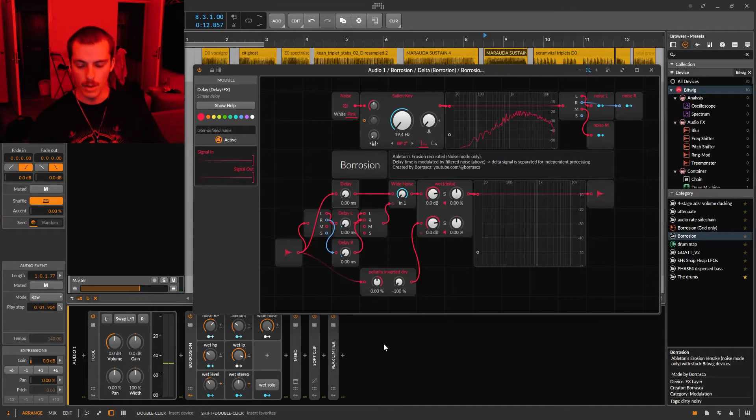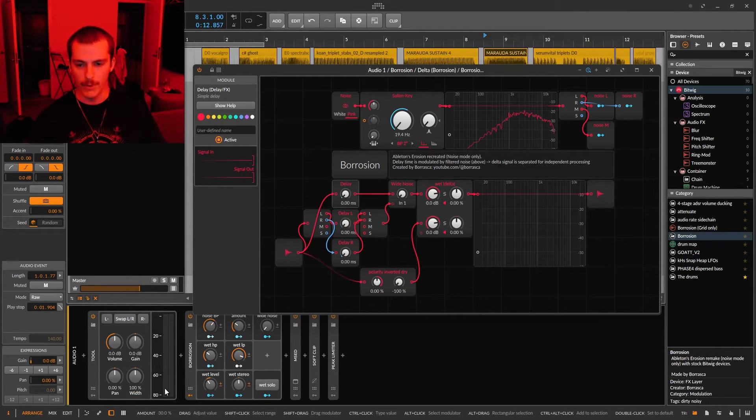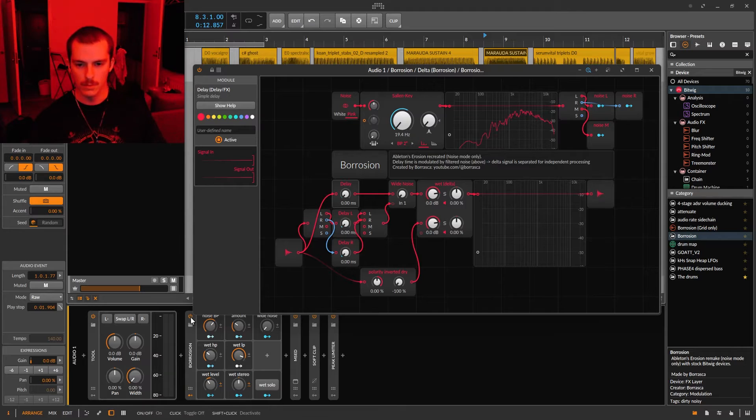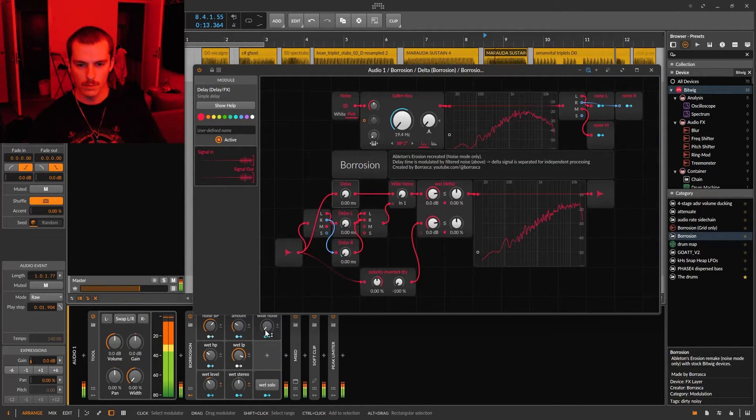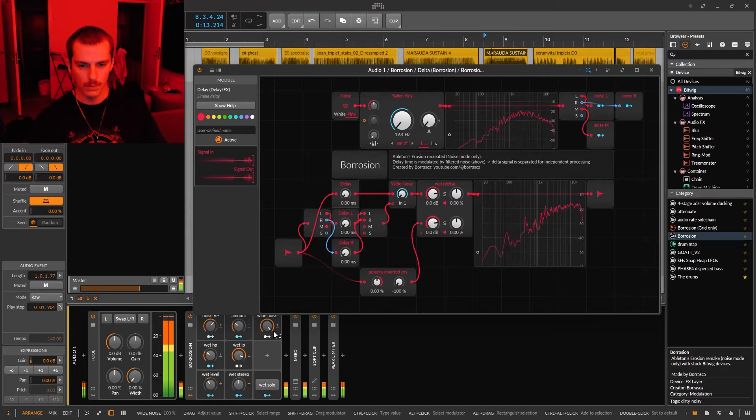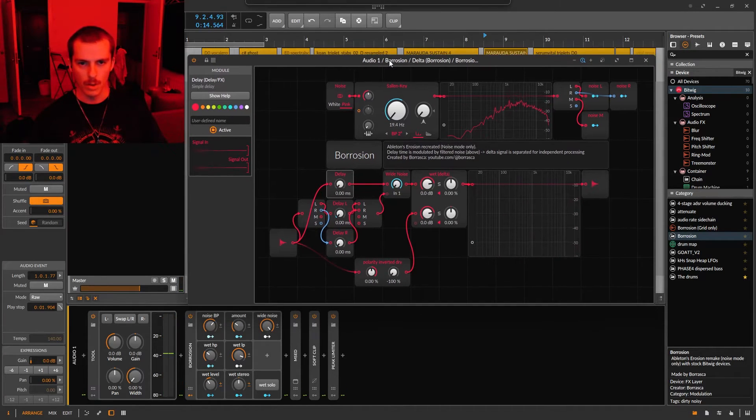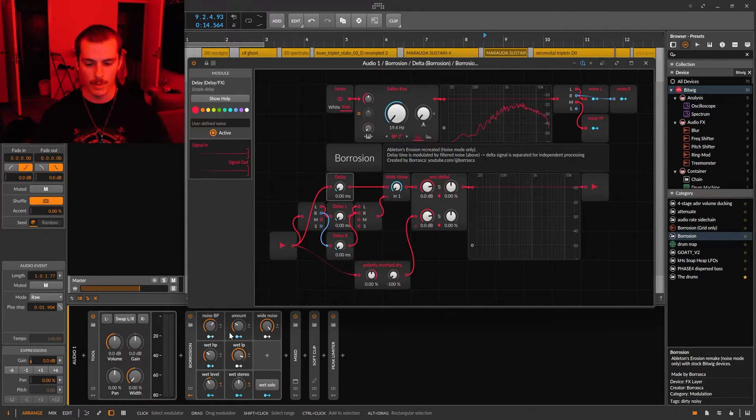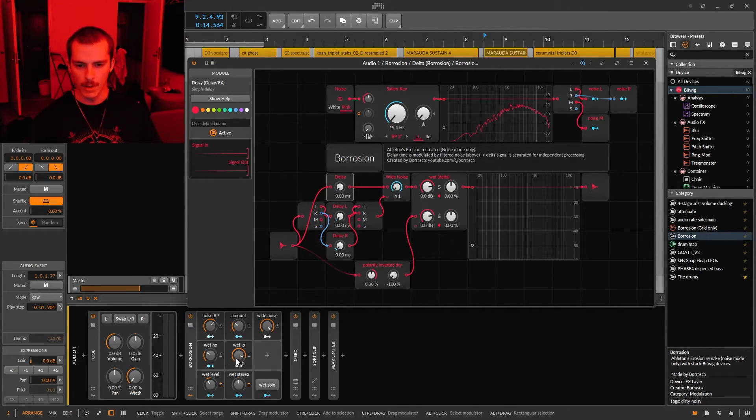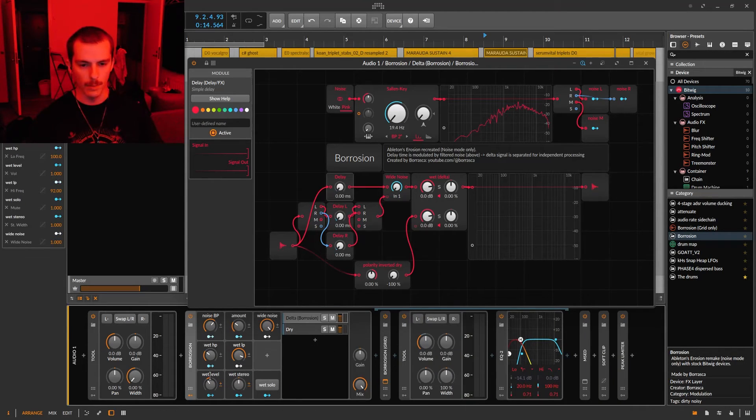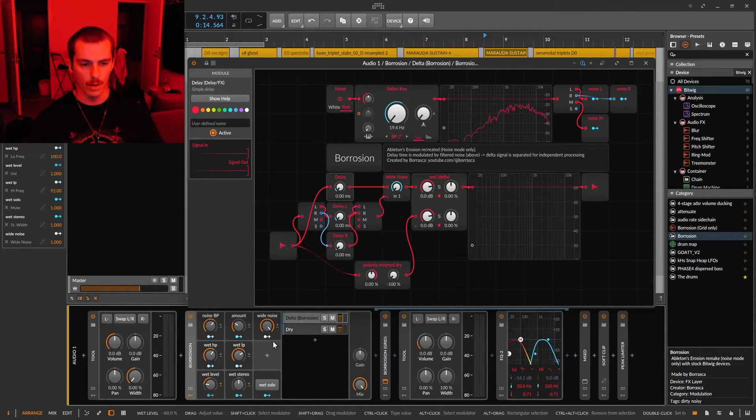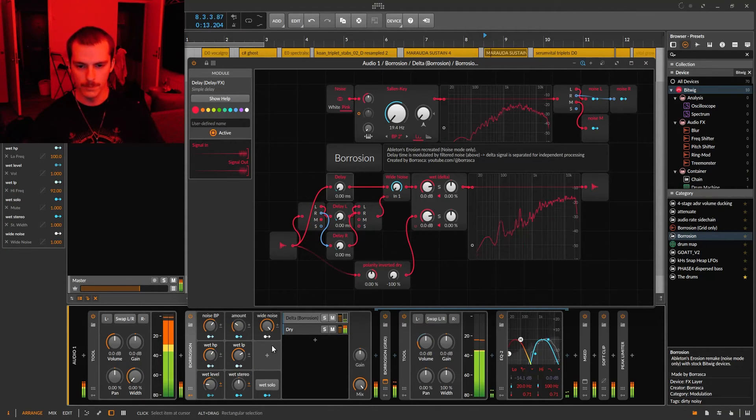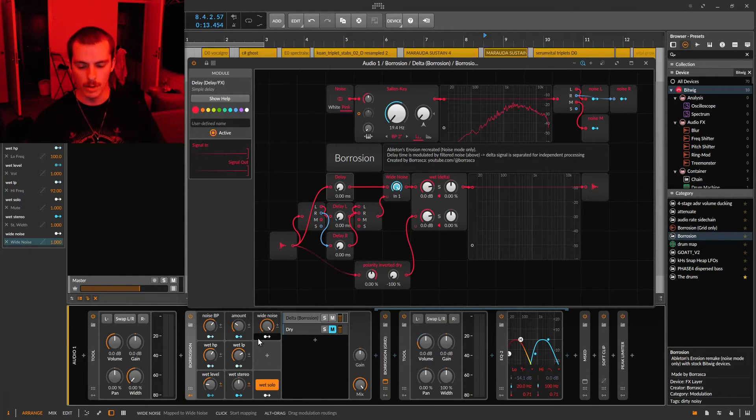It can also create stereo width even on a mono signal. The first row of three knobs are the same controls you find in the Ableton version, and what I have here is some high passing and low passing and level control on the wet signal only. You can also solo the wet signal here so you hear the changes you're making.